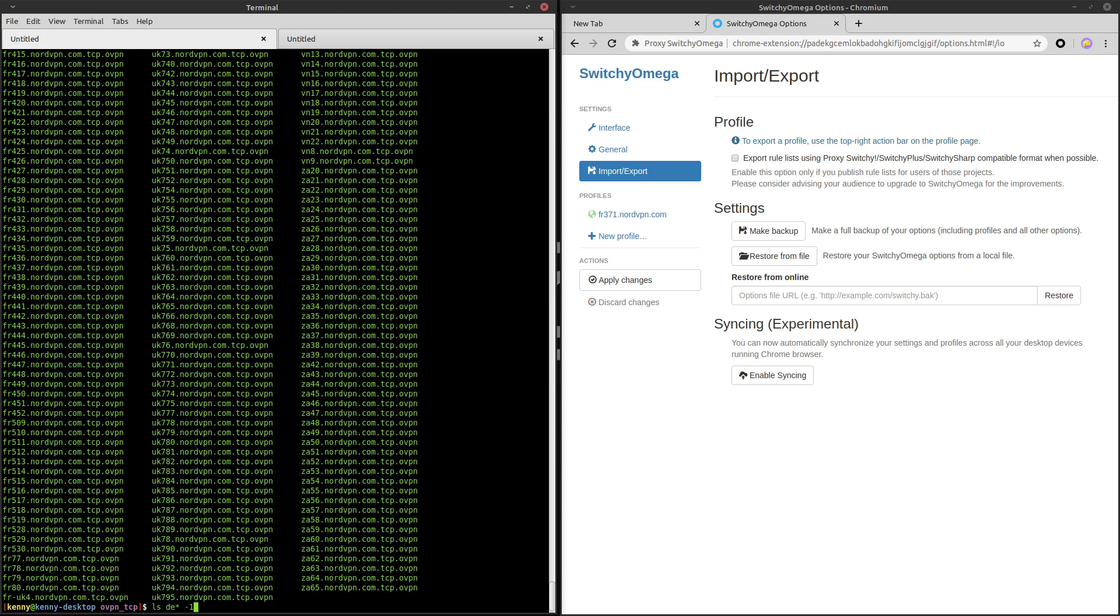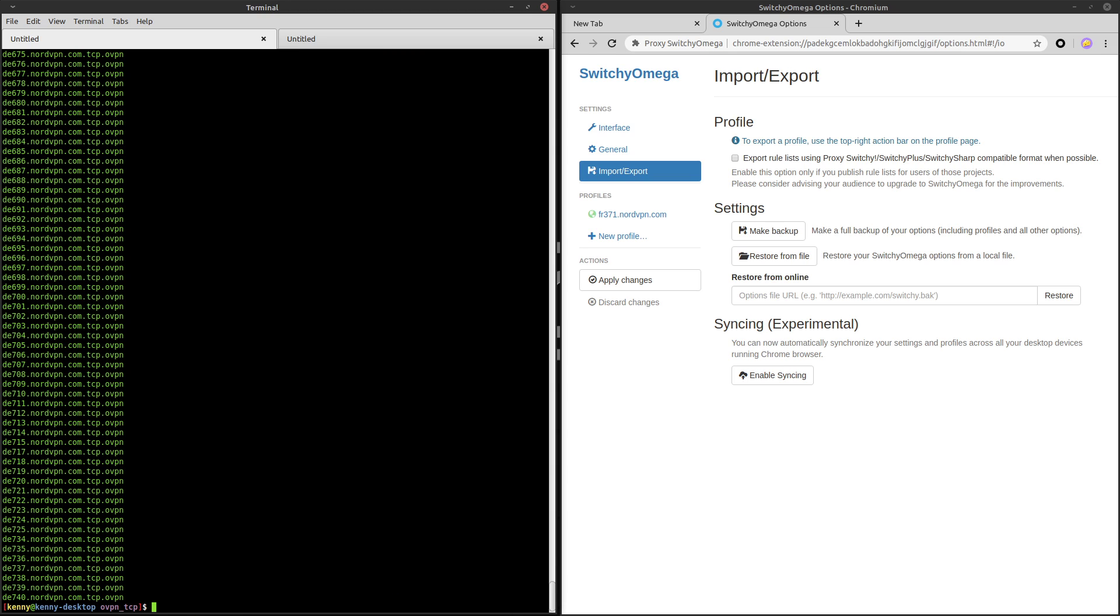So what I'm going to do is ls de star. That's going to ls everything that begins with de, which is Germany's country code. I want to do one because I want these to all be in one column. You see, if you do a regular ls, then it makes it fill your screen, but if you do one, then it makes them all go into one column. And I also want to add color equals auto. What that option does is it's going to prevent these strings from being wrapped by a bunch of symbols in our output file. Because if you don't do color equals auto, you can try this on your system if you want, you're going to get some extra characters at the beginning and the end of all of these strings. And they're kind of a pain in the ass to remove in Vim. So just do this during the ls command. Then I'm going to output that to downloads and I'm going to call the file temp.txt.